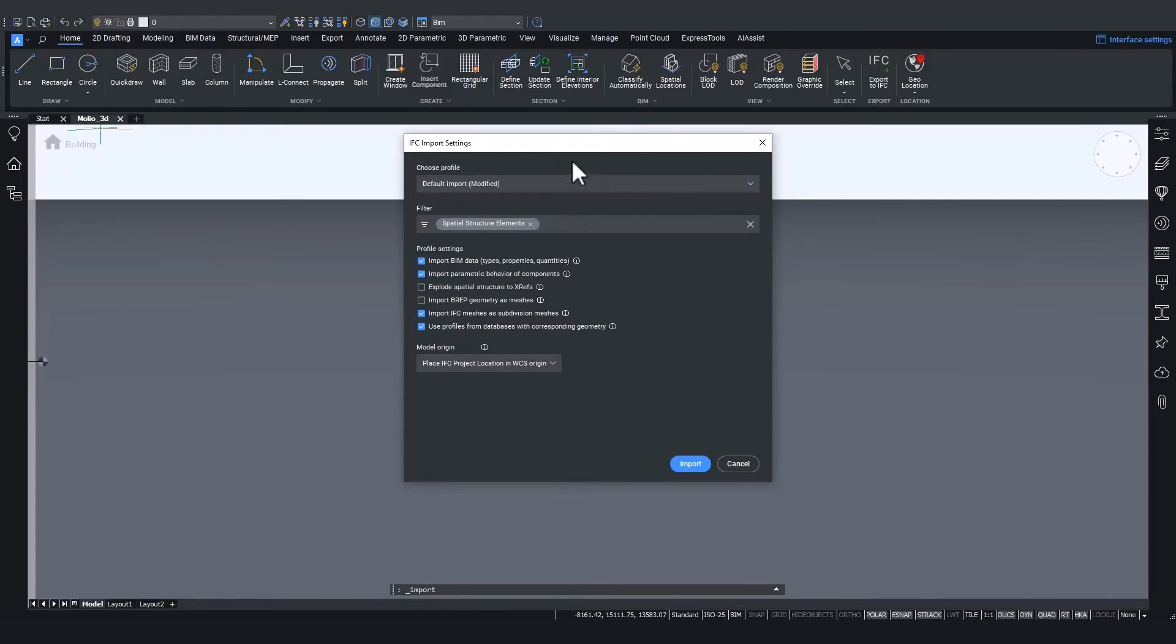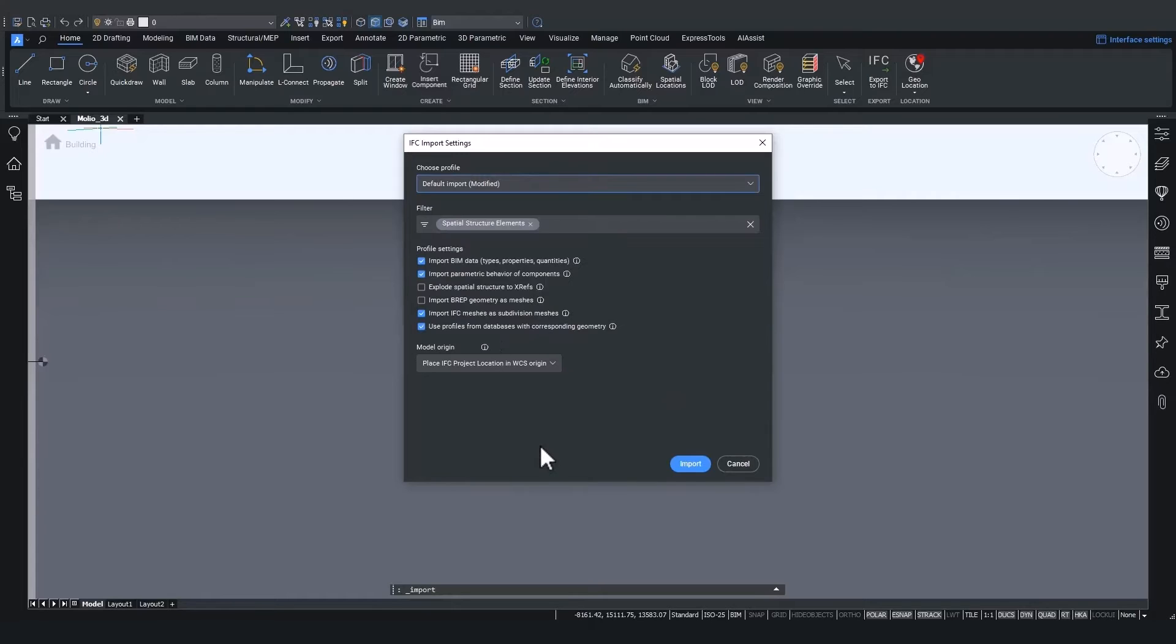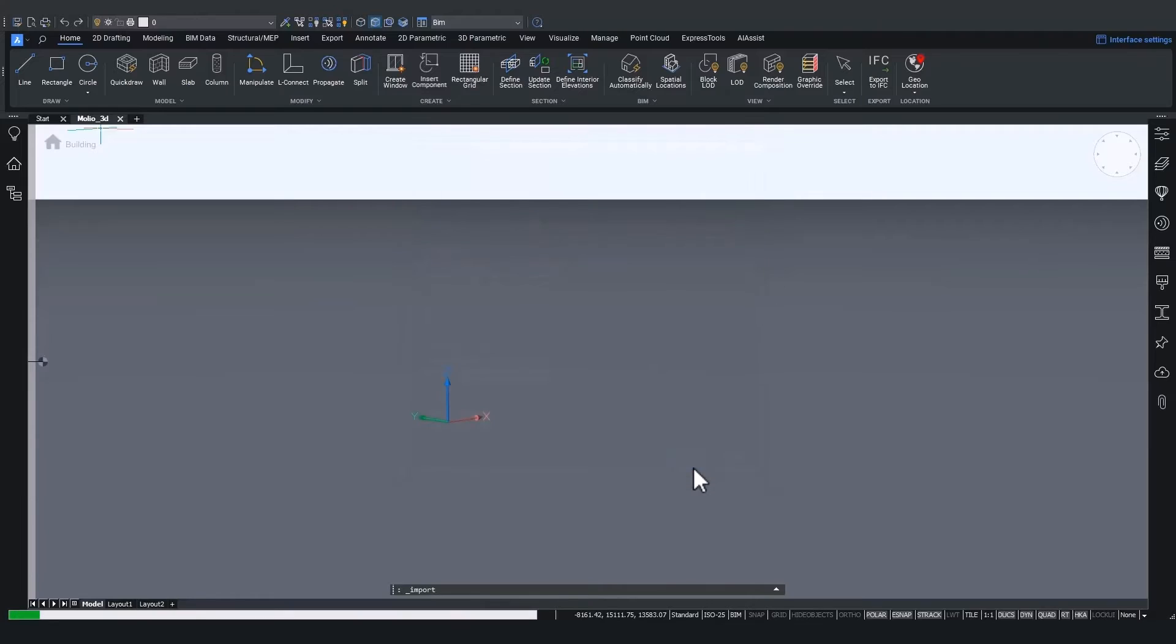However, remember that you can always go back to the default import by selecting the profile. But let's check how the import looks by hitting import.